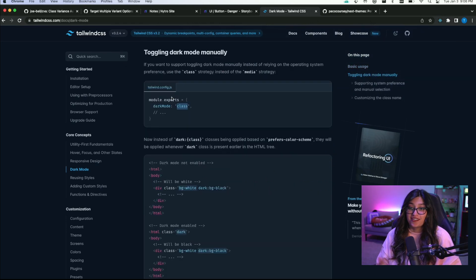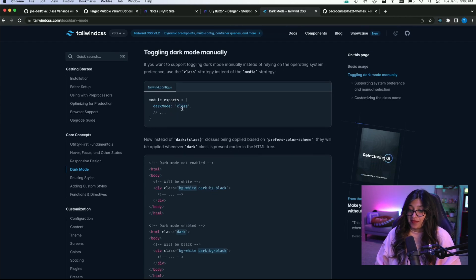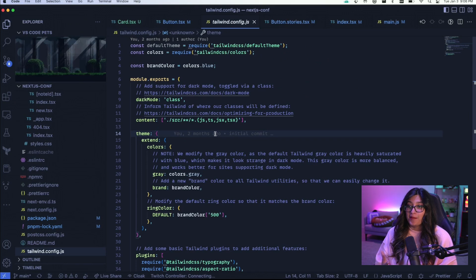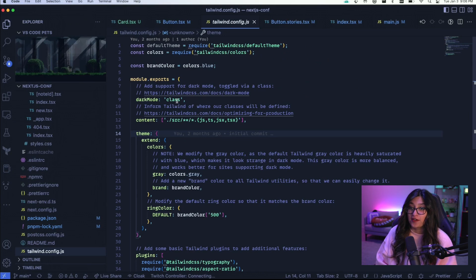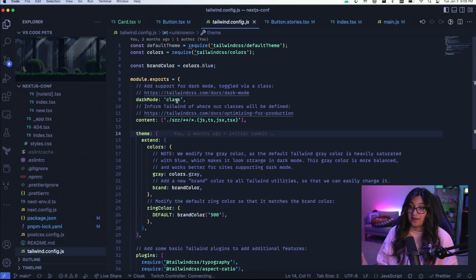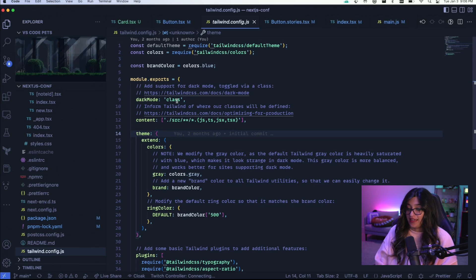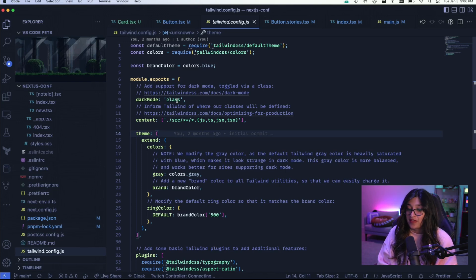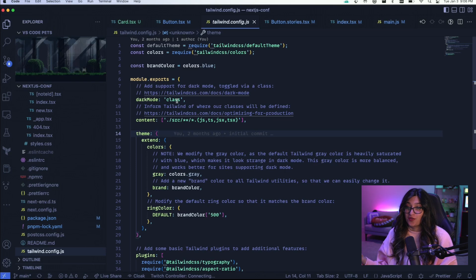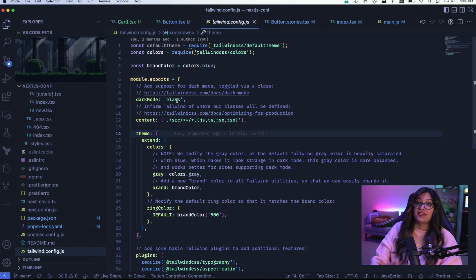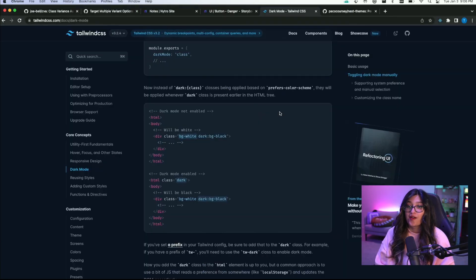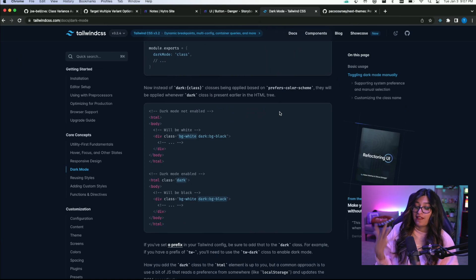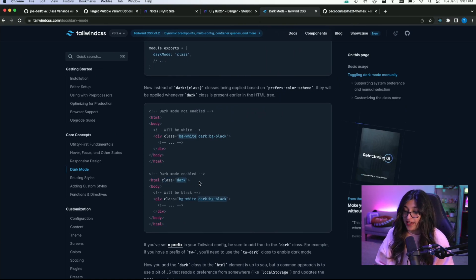So to set up dark mode in your application, in your Tailwind config you basically have to set dark mode to something. So in our app I use class versus media. If you put media here it will basically follow whatever the system has set to the theme. So if you set your Mac OS theme to be dark it'll follow that. If you set to light it'll follow that etc. So I'm using class because sometimes users want to override whatever the system default is. So that's why I'm using class here.